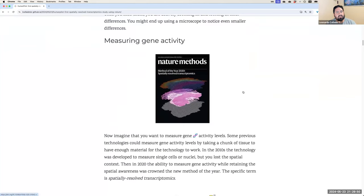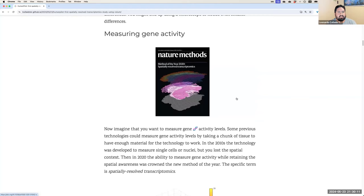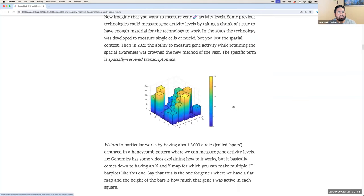This is relevant for us because in 2020, Spatially Resolved Transcriptomics was crowned the method of the year. This technology allows us to measure gene activity levels on a slice of tissue. You take a slice like a sheet of paper, and we can imagine building bars on top of it — these bars tell us the gene activity levels for a particular gene across each square of the tissue.